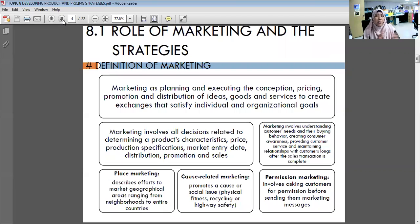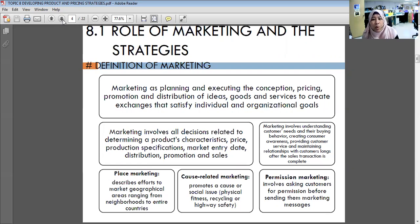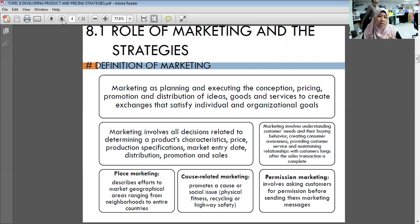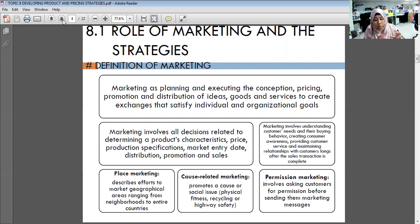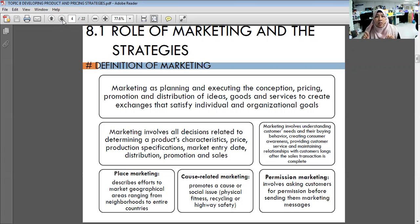For international students I will use bilingual language. Marketing, also known as pemasaran, is defined as the planning and executing the conception, pricing, promotion, and distribution of ideas, goods, and services to create exchanges that satisfy individual and organizational goals. This covers how companies price products, offer services, run promotions, and distribute ideas.